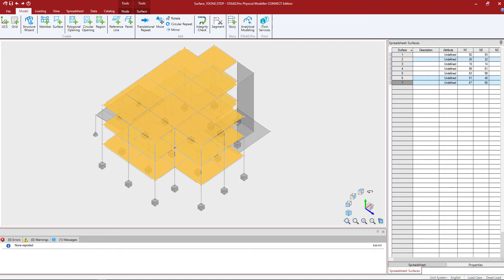When a region within a surface in the STADPRO Physical Modeler is created, this will allow you to specify the properties and loading for the region separately if they differ from the main surface.